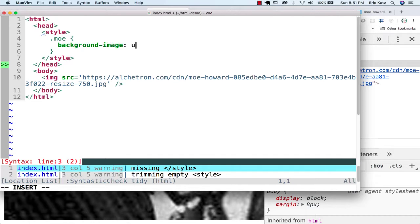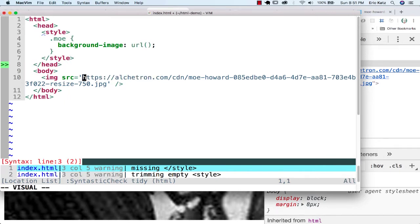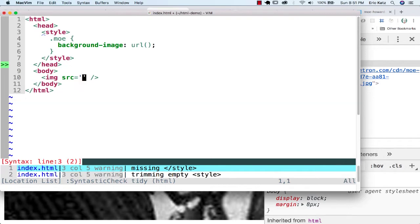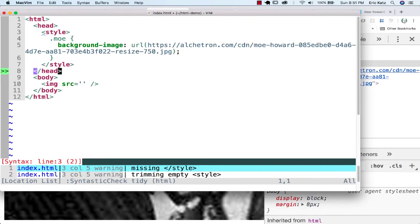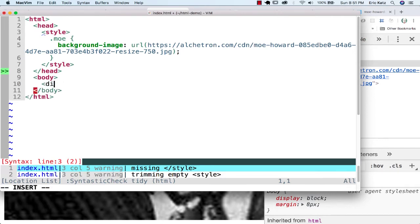What I'm able to do here is actually go in and put in a URL. I'm going to take this URL and put it up here, and I'm going to change this div to give it a class of Mo.